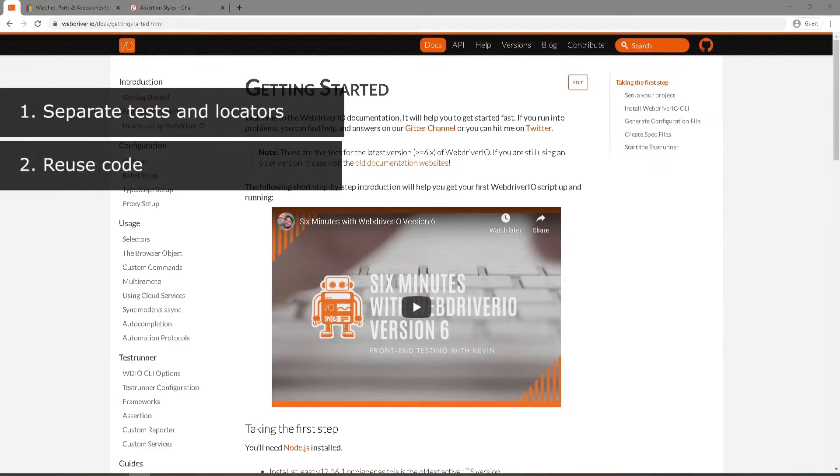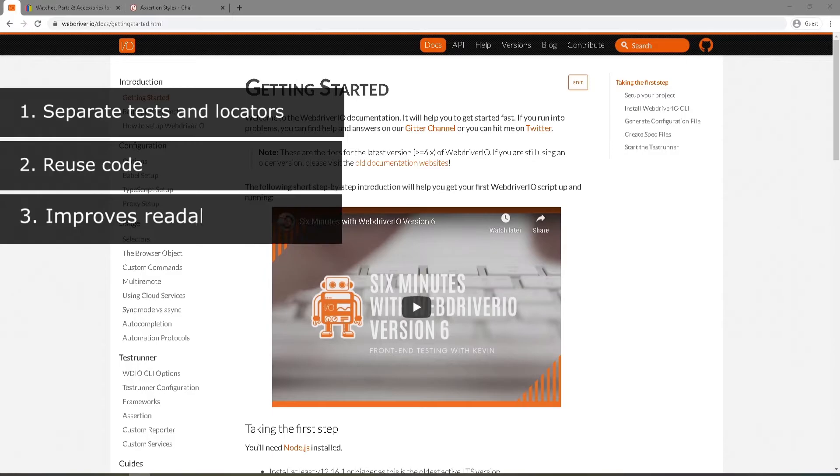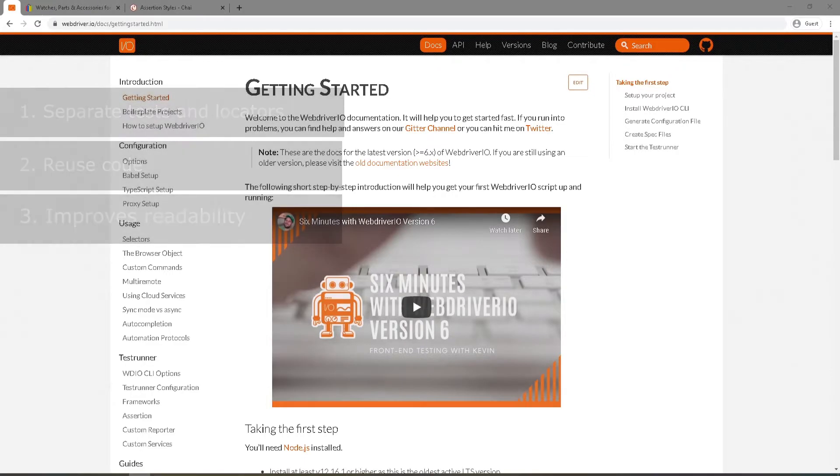And third, our readability improves significantly, which makes it easy for new team members to start writing tests by following our existing structure.